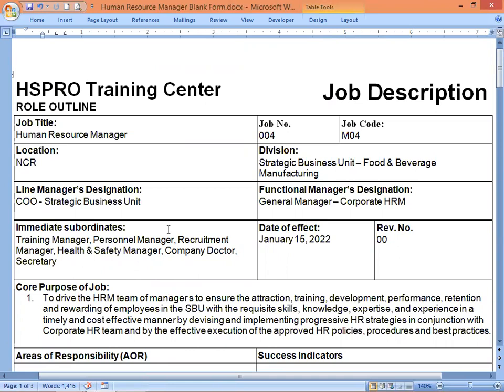That's it for now. I hope you are happy and understand what I am trying to indicate here. I have just written the core purpose of job, AOR, and success indicators for your own practice in writing this kind of job description. Maybe next time I'm going to do another job — transport manager, warehouse manager, and other roles in the organization. Thank you very much for watching this video. If you like it, please don't forget to subscribe, share, or like it. Until next time, thank you very much.